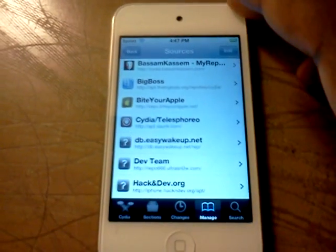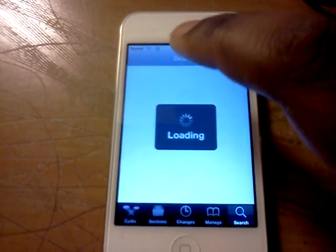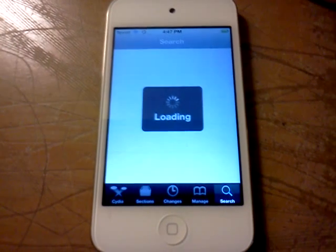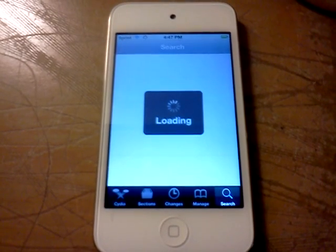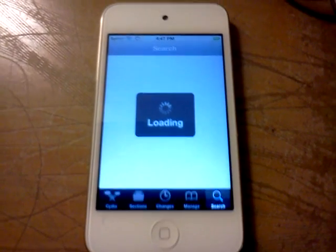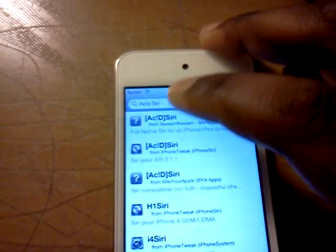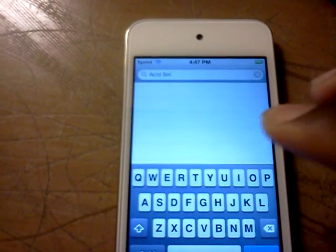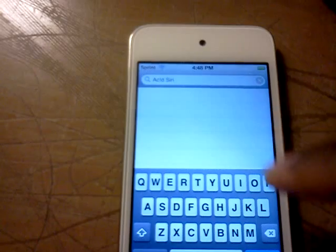After you add one of those repos, you want to go to Search. I know you can't really see good there. Or you can go to Manage, then Sources, then go to the repo and just go down to A until you find this package.